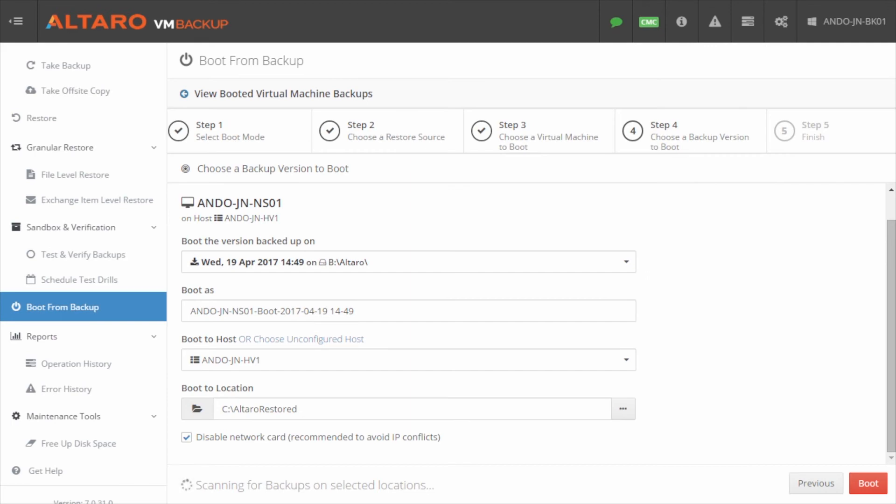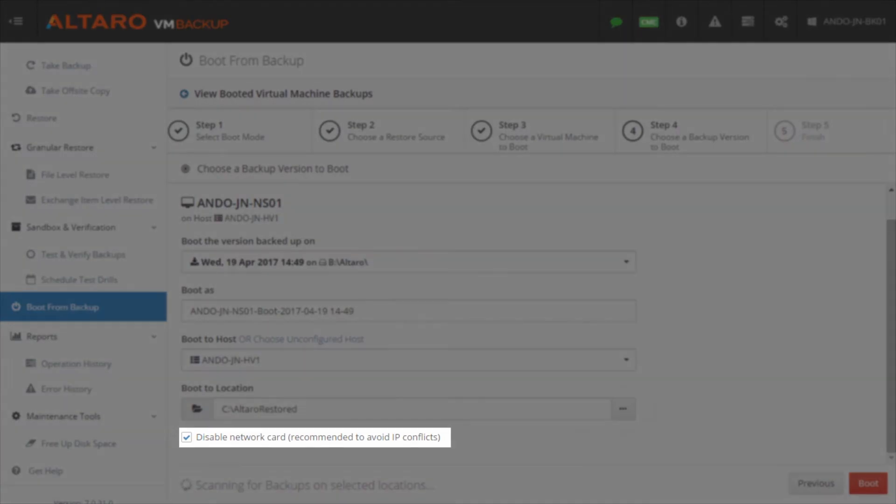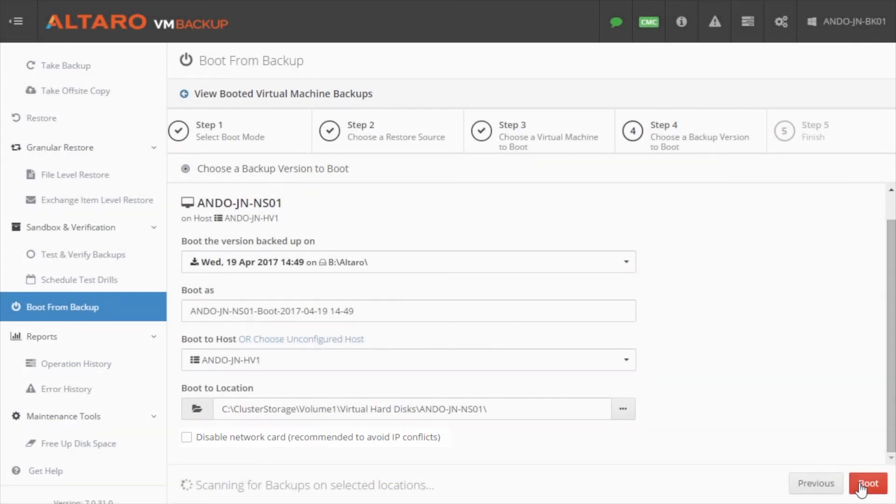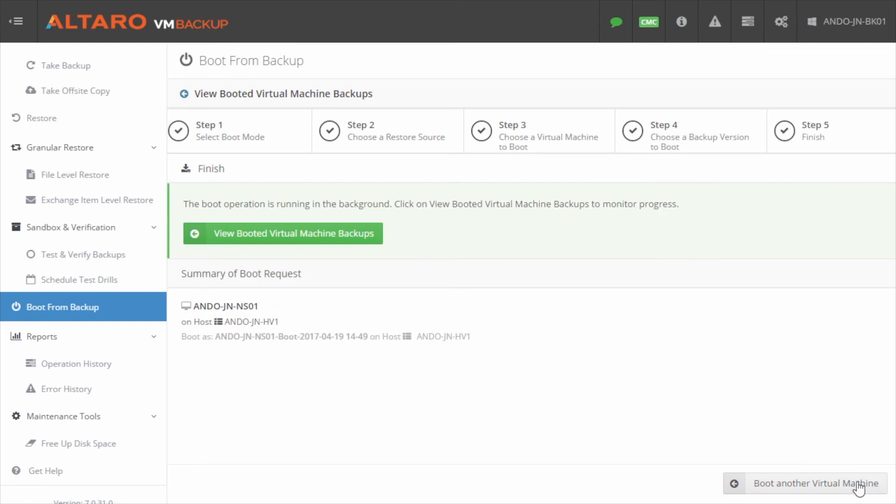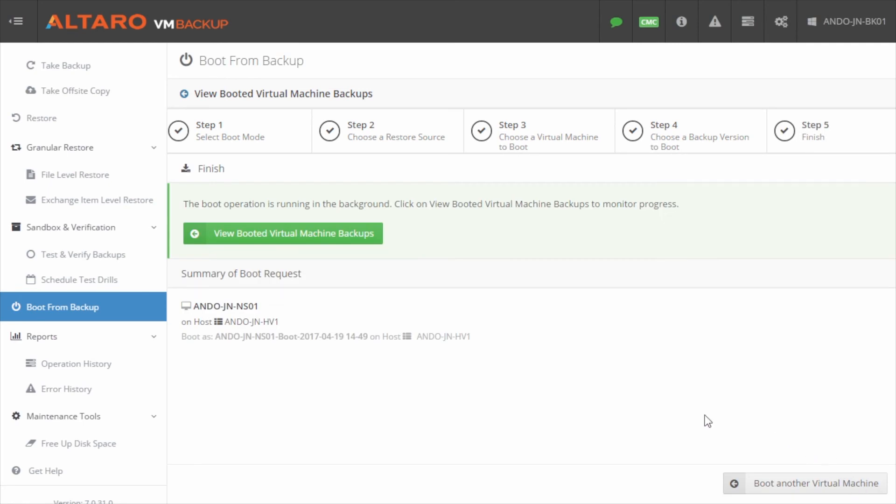Finally, select whether or not you want the virtual NIC to be enabled or not when the Boot from Backup VM comes online by checking or unchecking the checkbox, then click Boot.